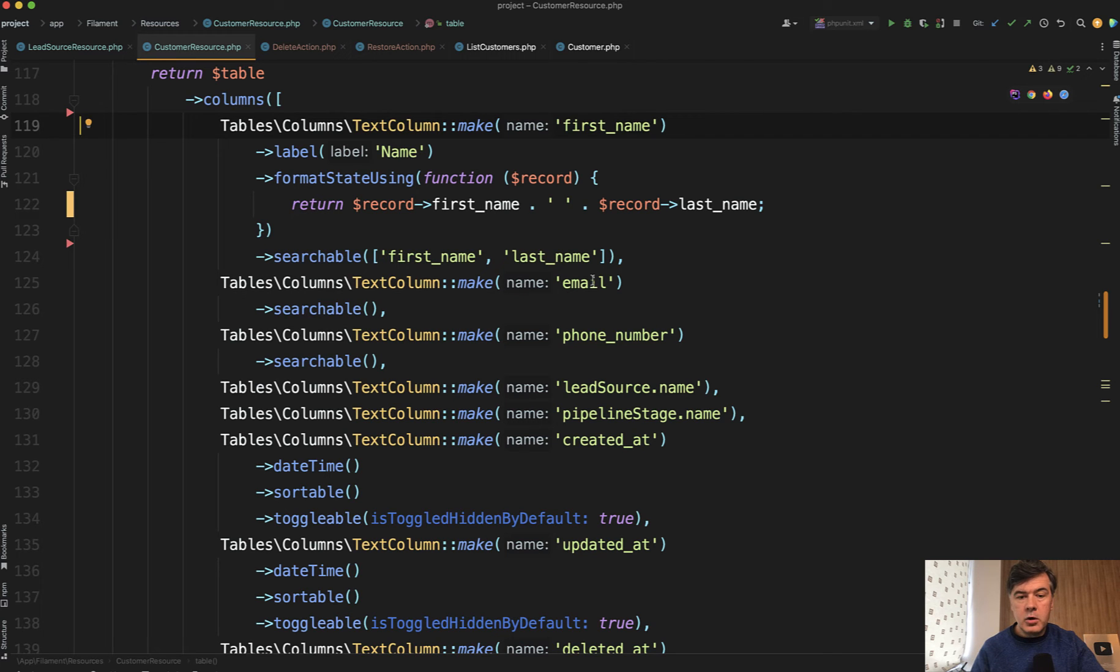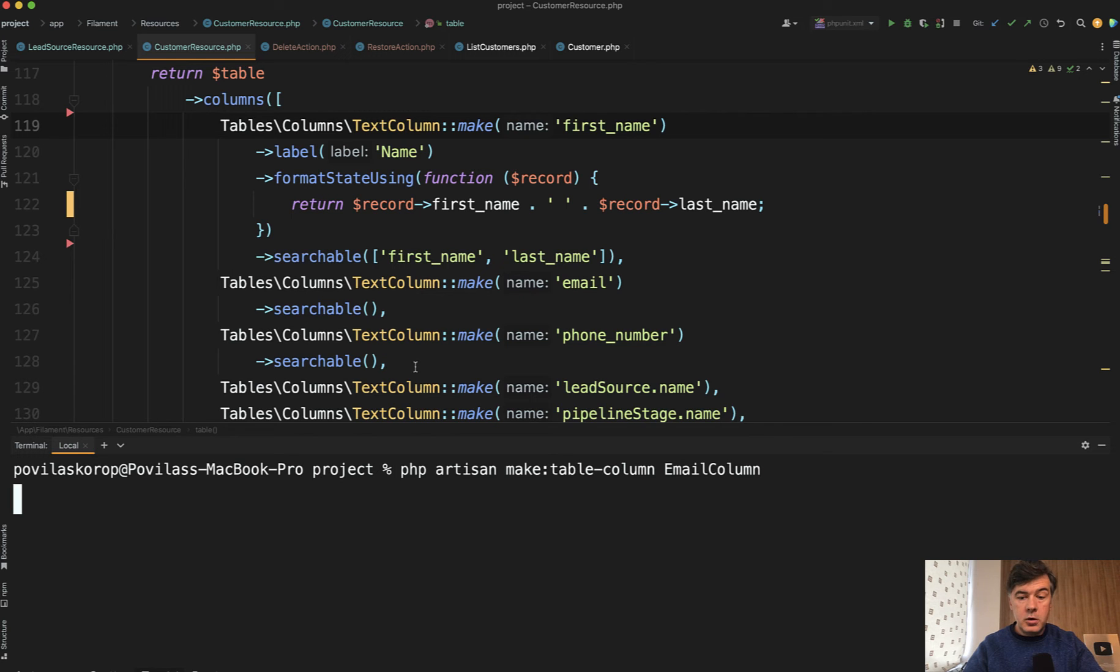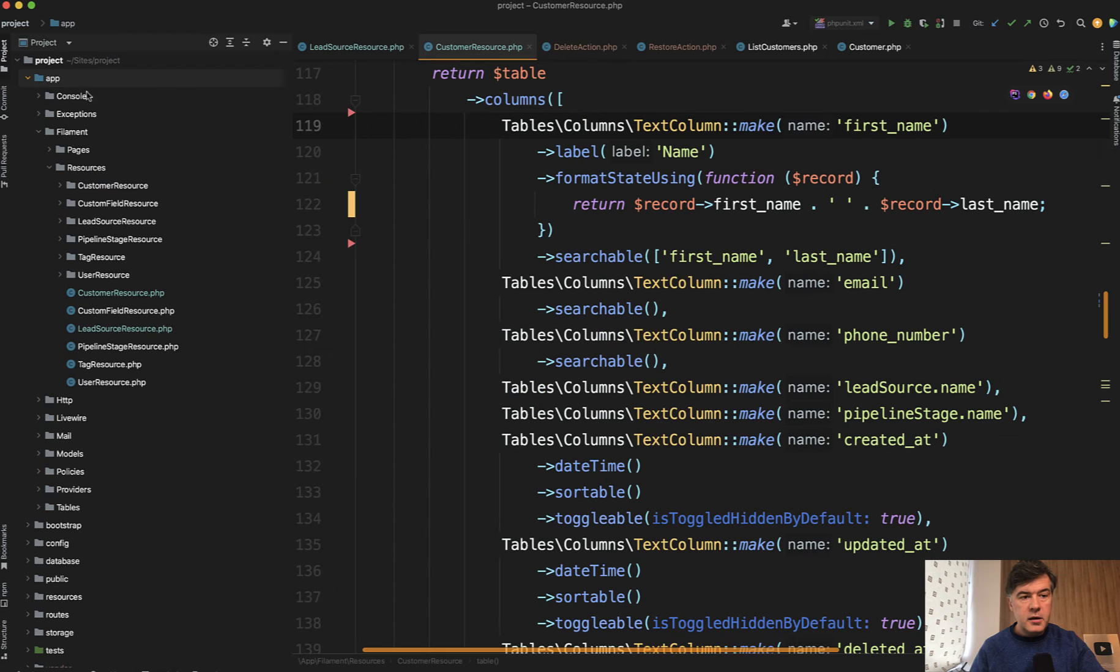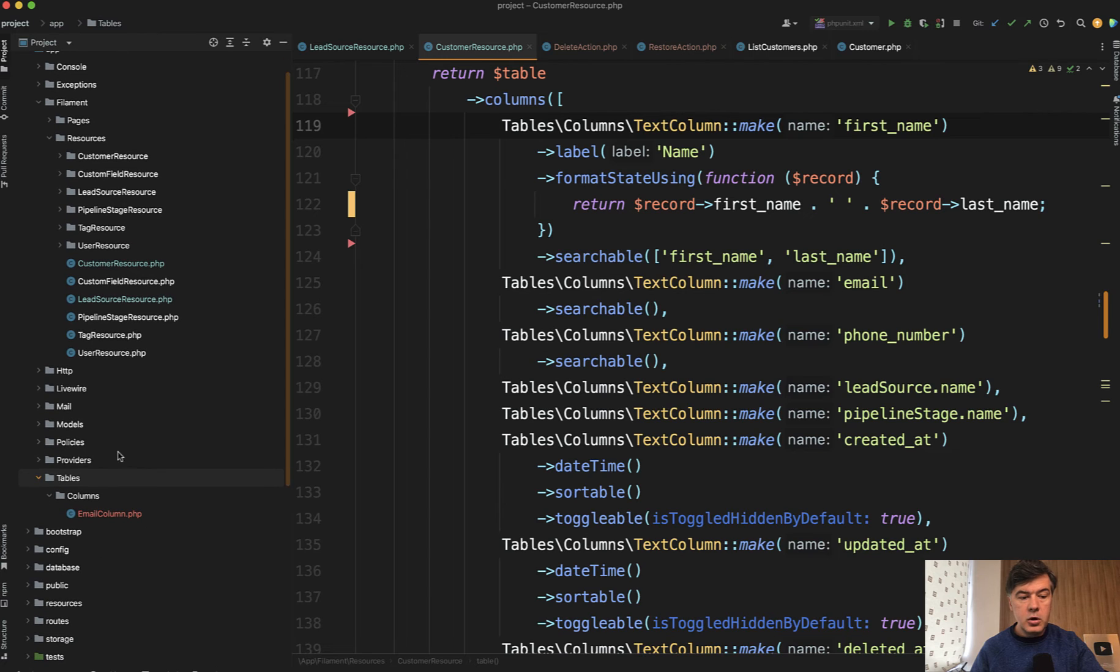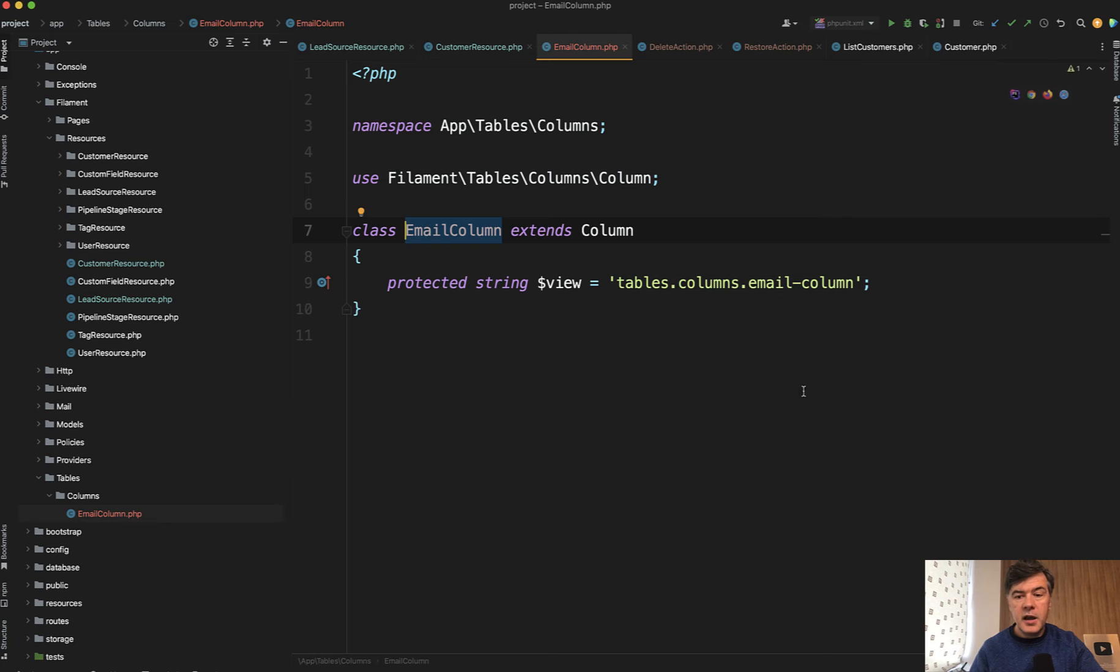Currently we have text column email, but let's run an artisan command php artisan make table column email column and it would generate a file in app tables columns email column. This will be empty and for a reason this is fine.